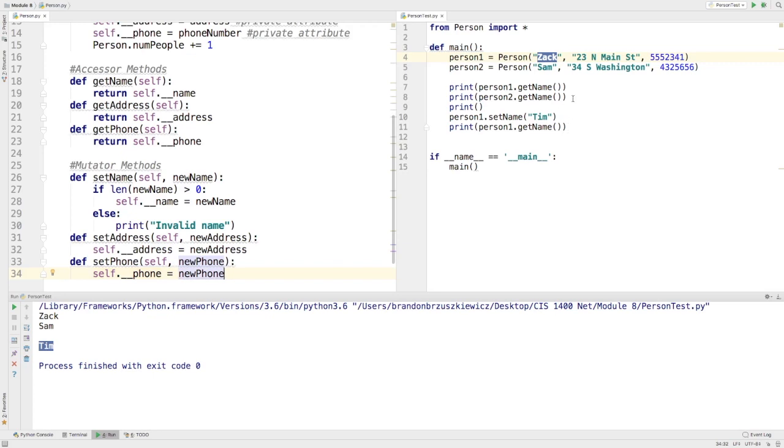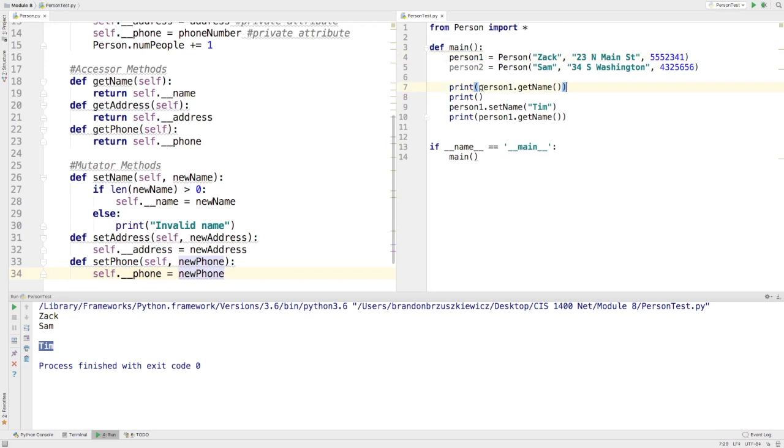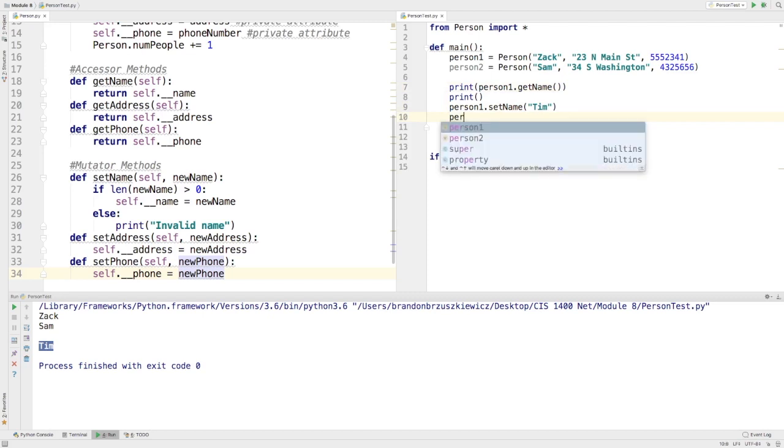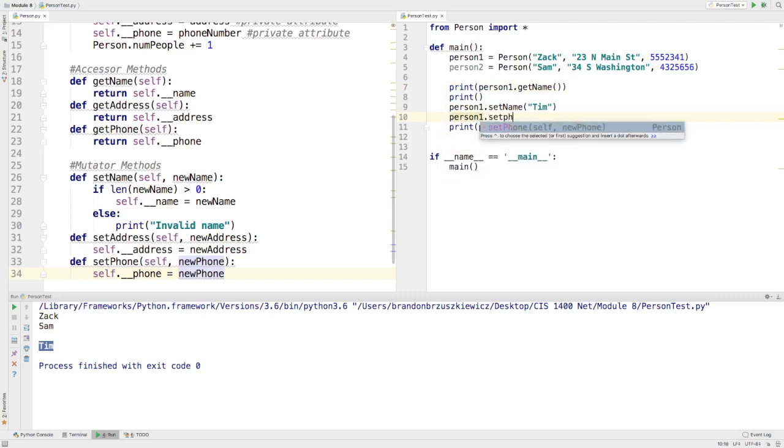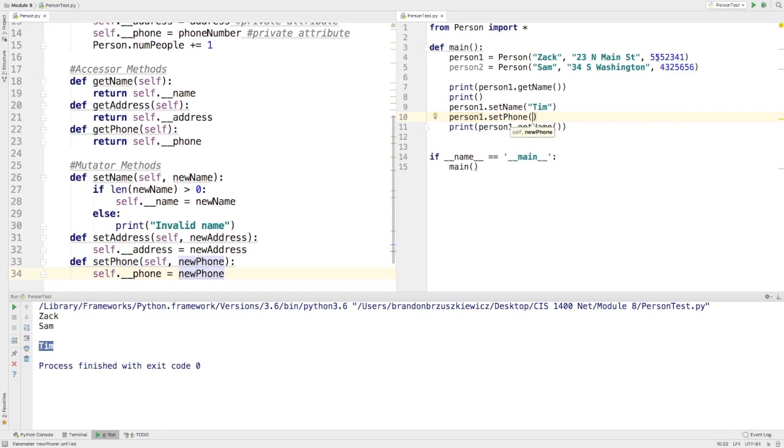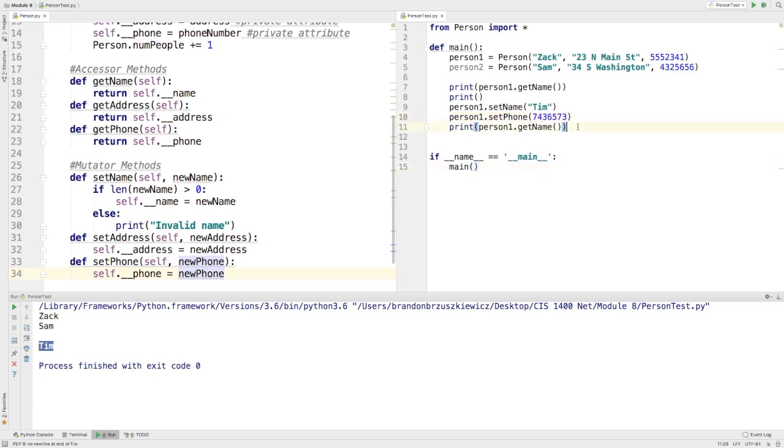So, now I can play with this, and I'm just going to get rid of person2 to begin with here. We don't need that print statement anymore, but I can set persons1's name to Tim, and person1.setPhone to a new phone number, which is like, instead of 555-2341, I can do 743-565-73.